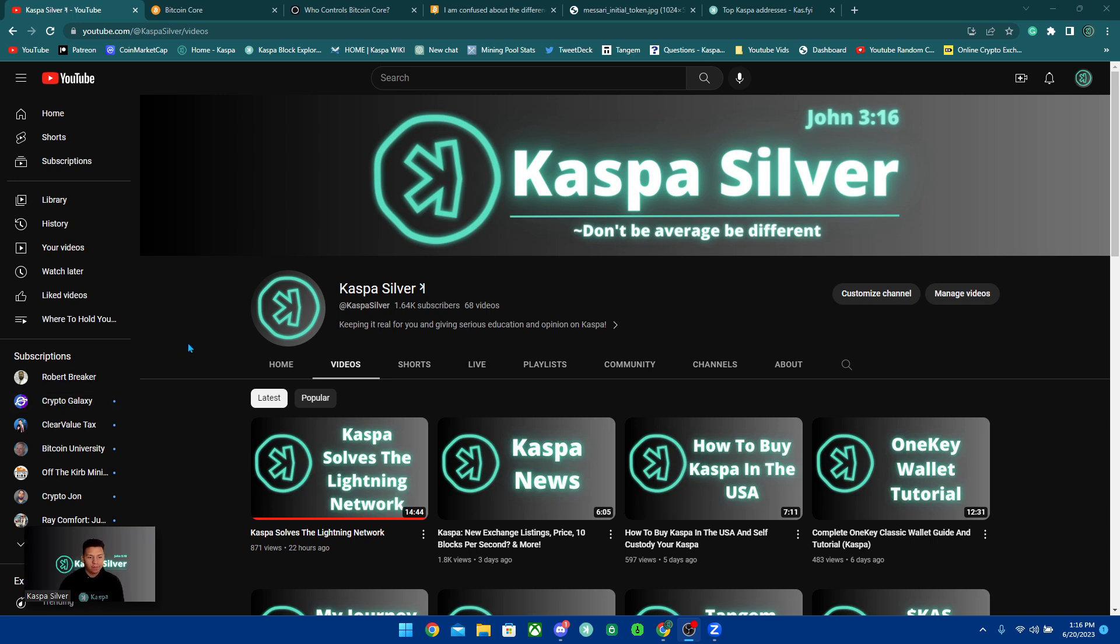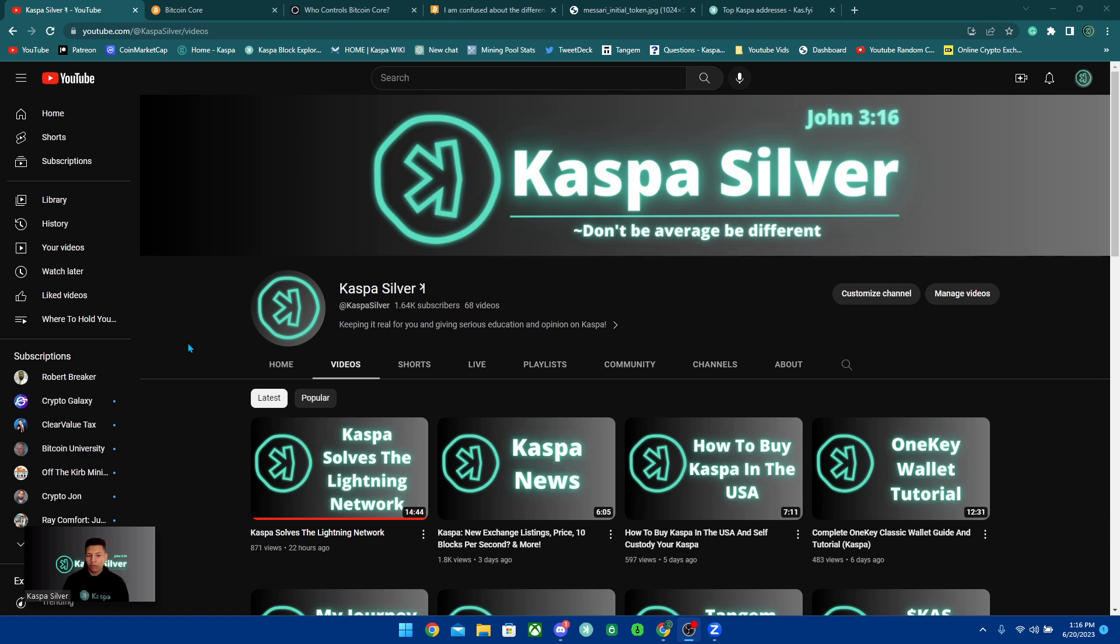Welcome back to the Kaspa Silver YouTube channel. In today's video, we're going to be talking about how Kaspa can operate without having a company behind it. The way we're going to explain this is by explaining how Bitcoin operates and then comparing it to Kaspa because they're pretty much the same thing.